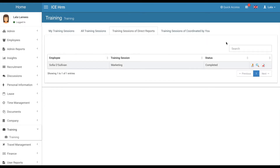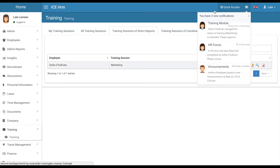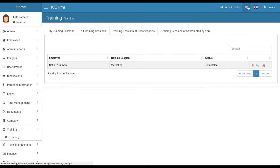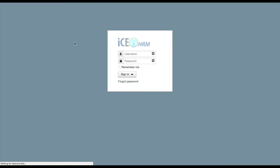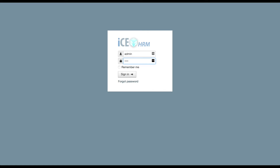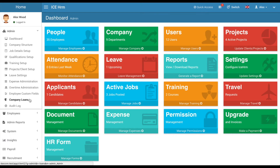The manager dashboard has more features than a regular user. The manager can go to Training and view all sessions. When a direct report has marked a training session as attended, the manager can review it, see the attachment, and confirm it looks fine. Once approved, the manager marks it as completed. A notification is shown when the direct report submitted the session for approval. Logging back in as admin, you can see training sessions for all employees.